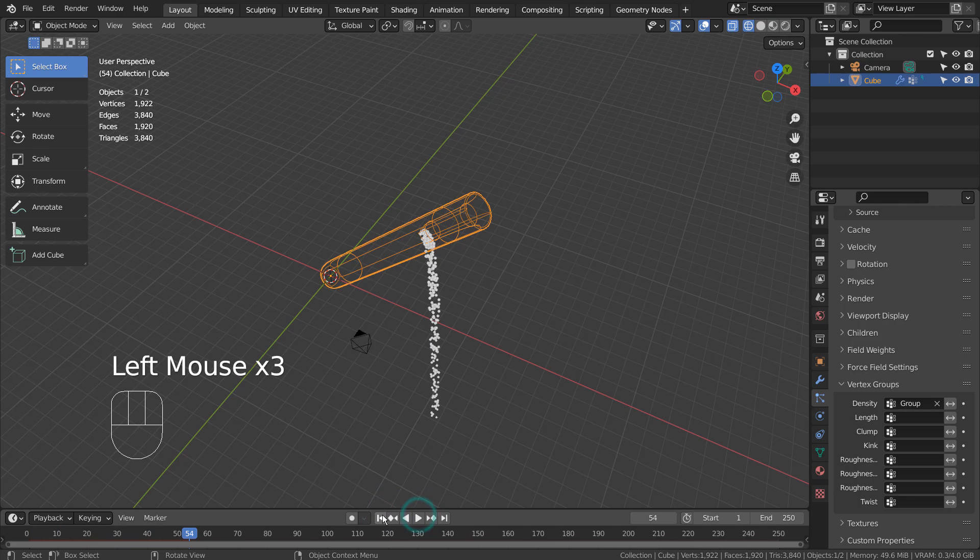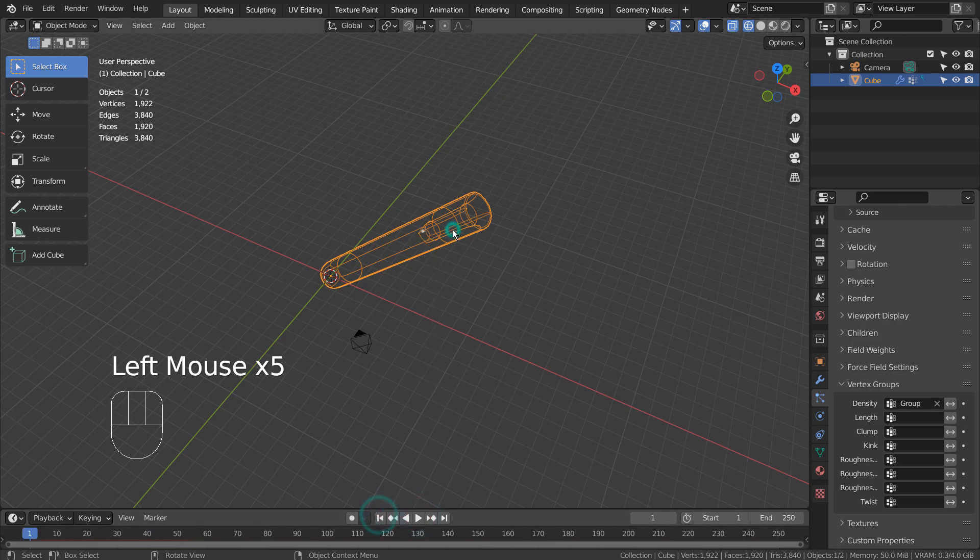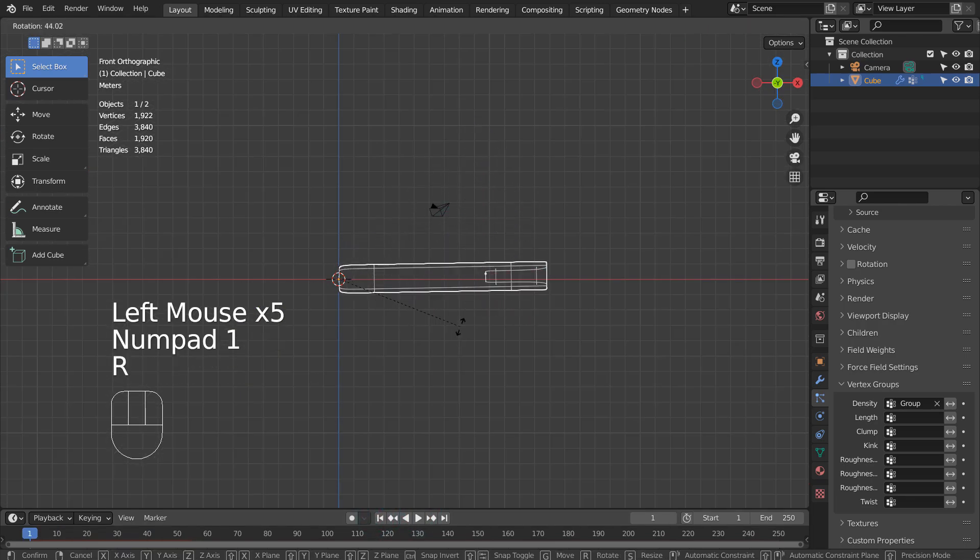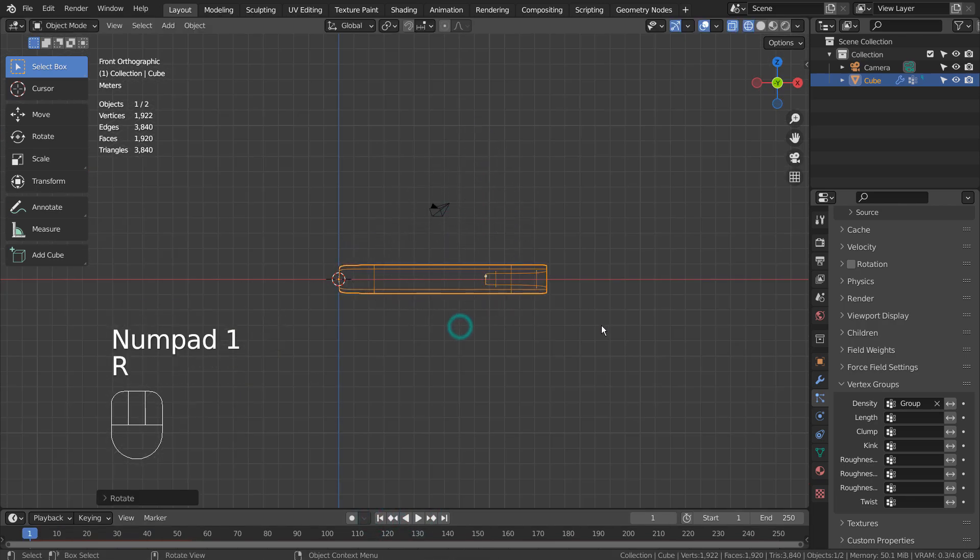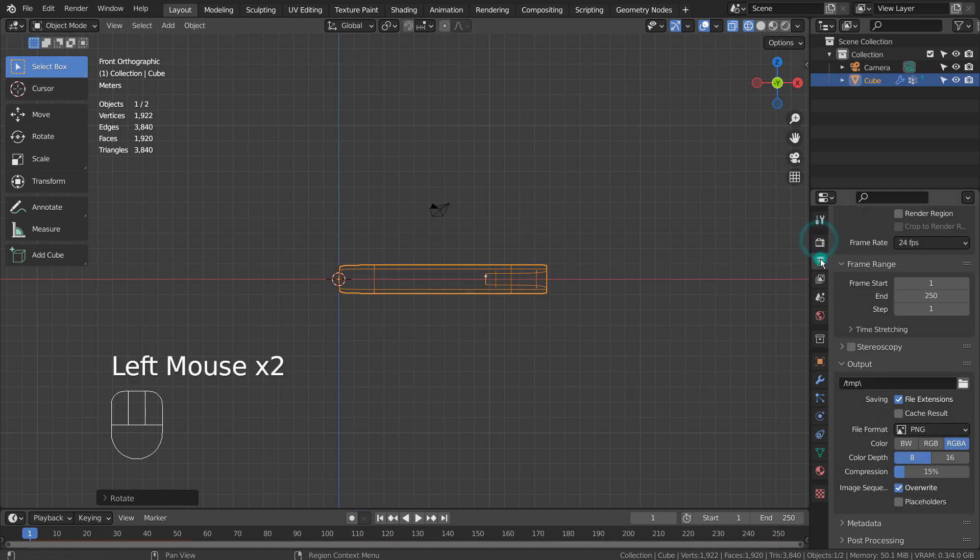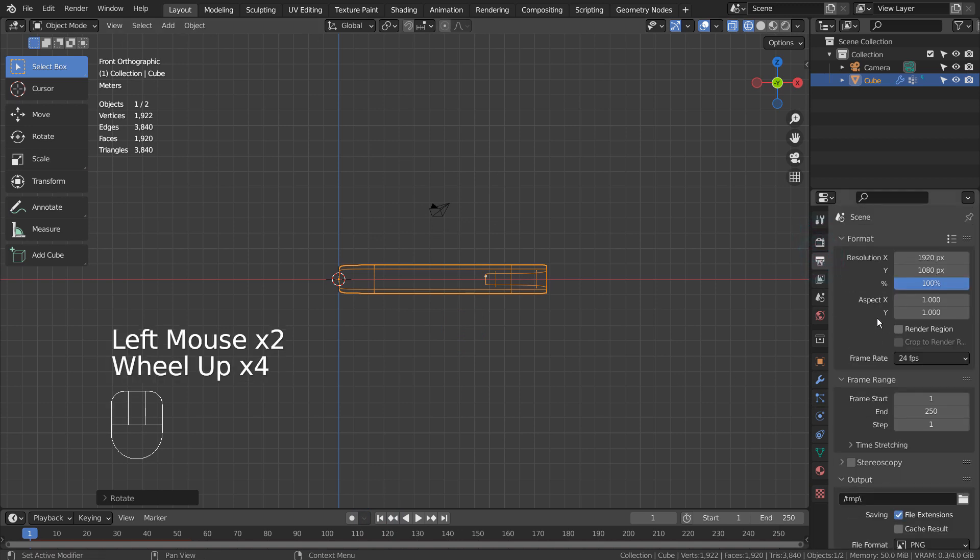To make it shoot out, we need to either change the gravity or use the normal velocity. Let's see what would happen if we change the gravity.